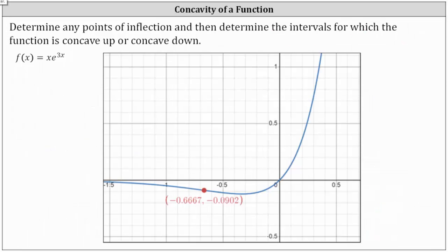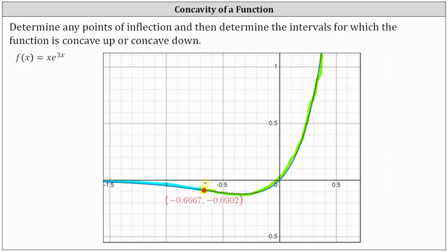The function is concave down over the open interval from negative infinity to negative 2/3. The function is concave up over the open interval from negative 2/3 to infinity. The function changes concavity at the red point, which is the point negative 2/3 comma negative 2 divided by 3e squared. This is the point of inflection, and the graph verifies our work is correct. I hope you found this helpful.